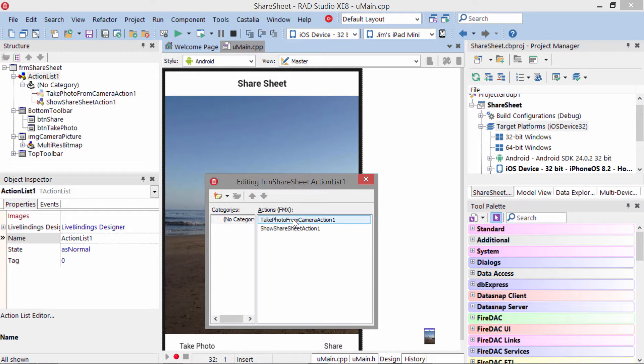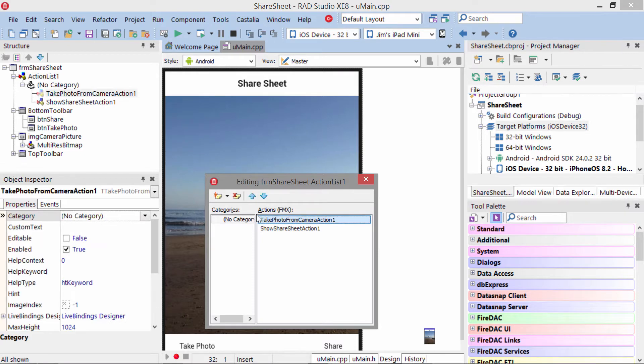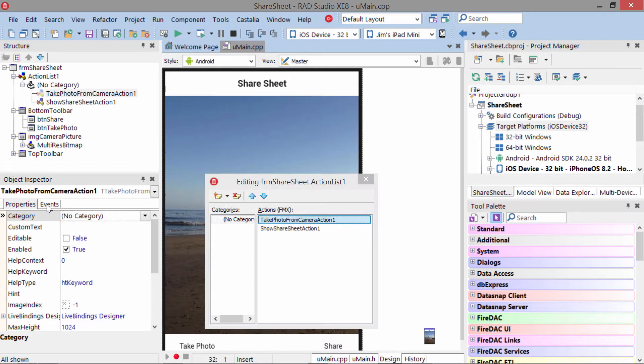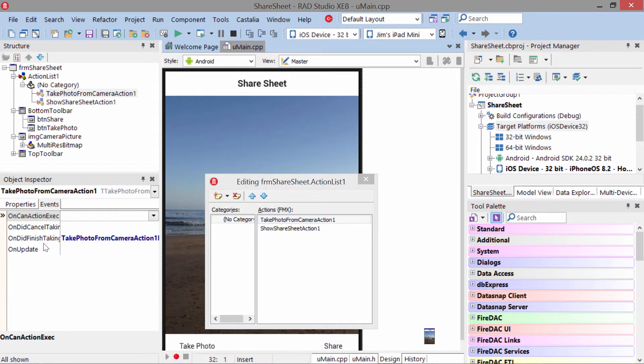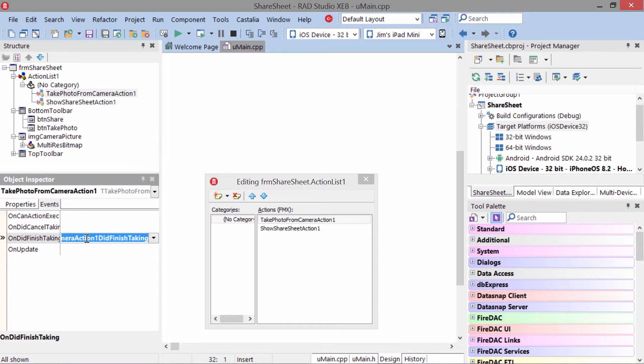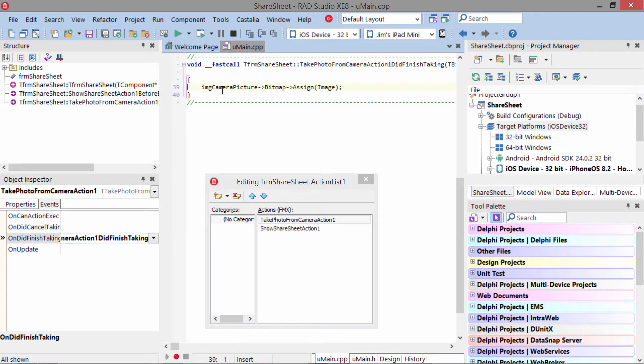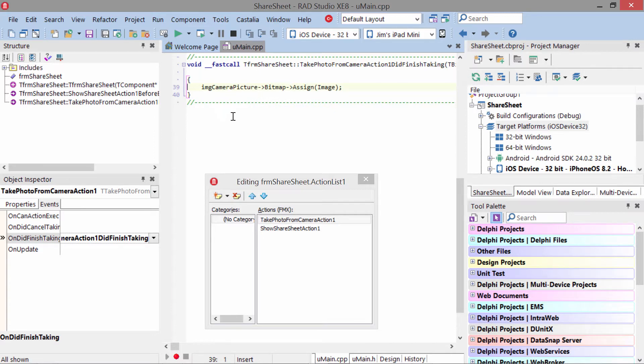The Take Photo From Camera action has an event on it called Did Finish Taking. In this event, all we do is take the image that's passed to this event handler and assign it to the image that's on the form. It just persists the image between taking the photo and sharing the photo.